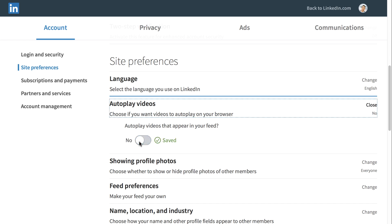If you want to control who can see your activity feed, or if you want to block certain people from seeing your profile, consider using LinkedIn's privacy settings. For instance, to stop broadcasting your profile changes, click the Privacy tab in the Settings menu.